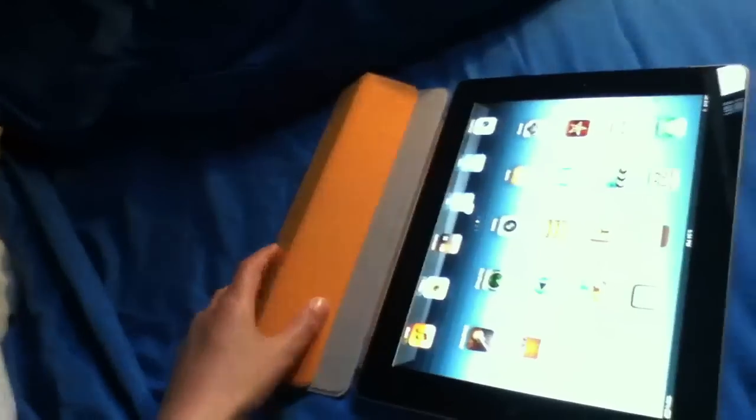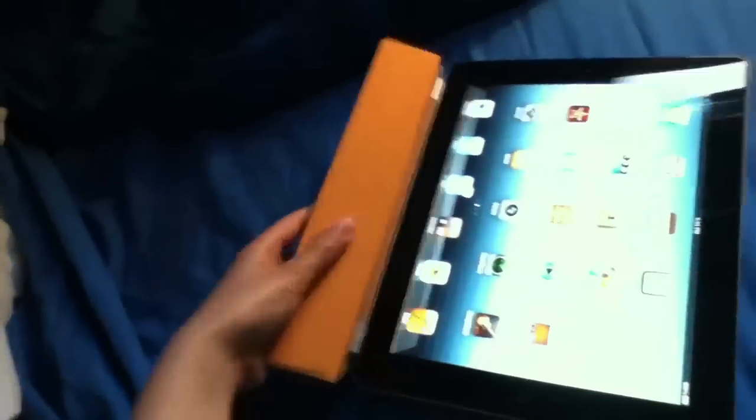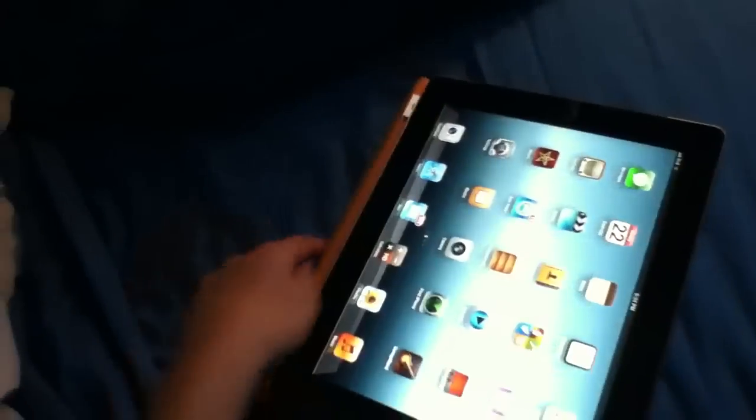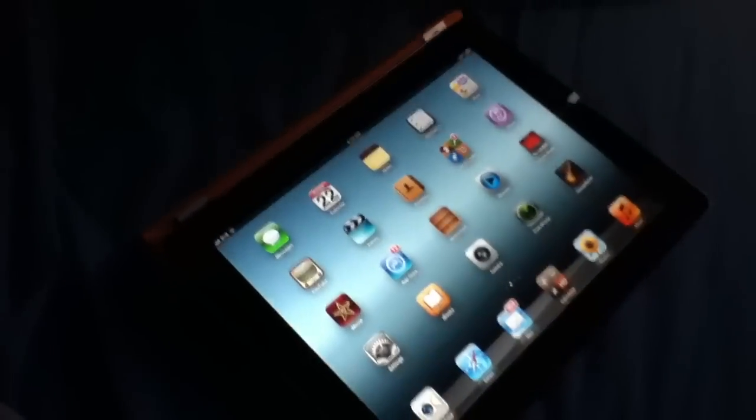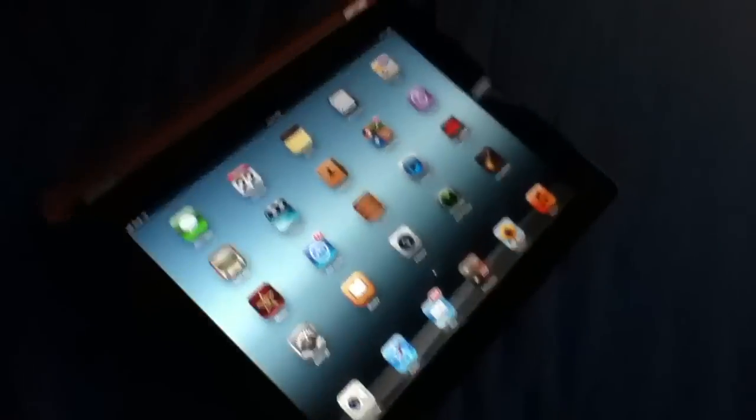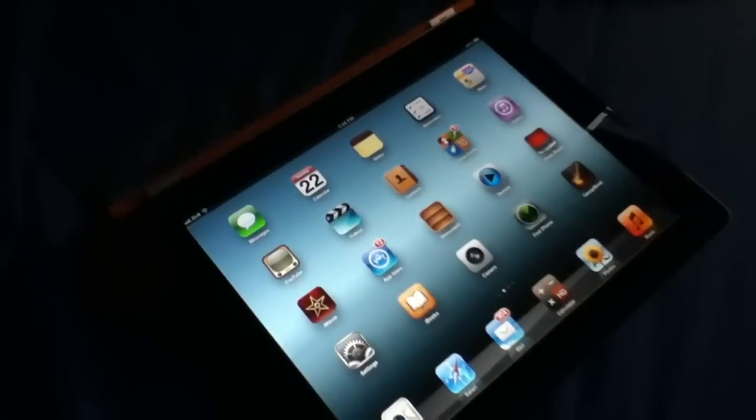So that's my video about how to not get your smart cover dirty, like mine. See you later.